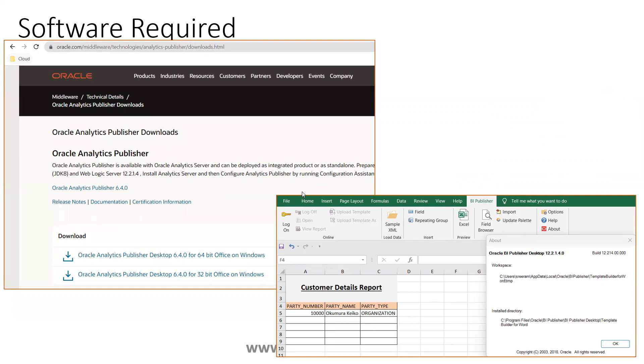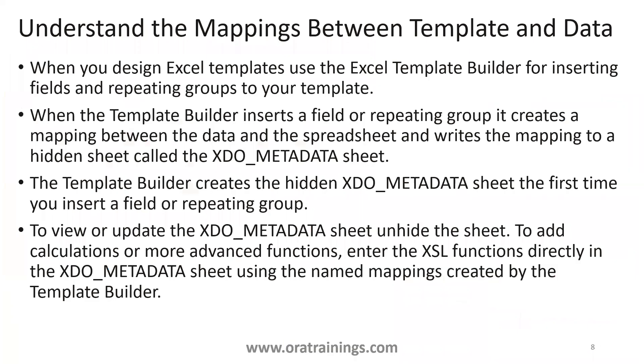These are pre-requested software to design Oracle Excel template in BI. And now, when we design the Excel templates, there is one particular hidden sheet which will get created, xdvo_metadata.